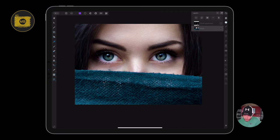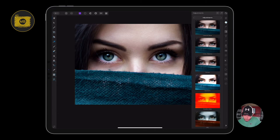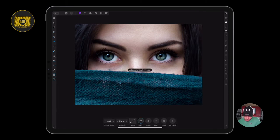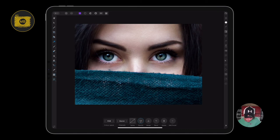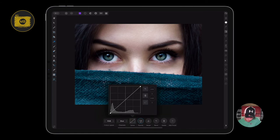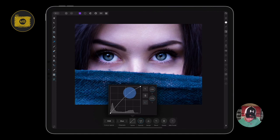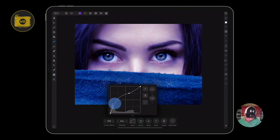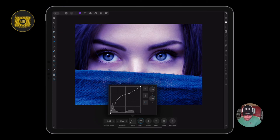Now I'm going to create another curves adjustment. Go back to my curves here, but this time where it says master I'm going to change this. Just keep pressing until it changes to blue, and go to my curve.